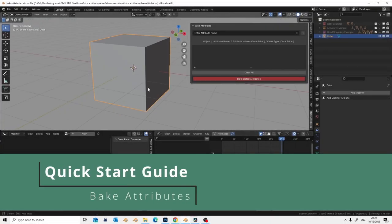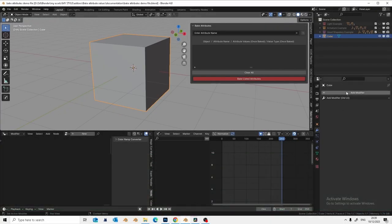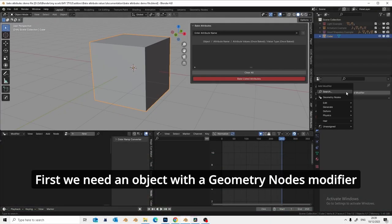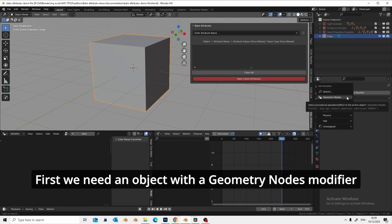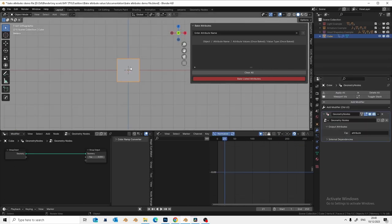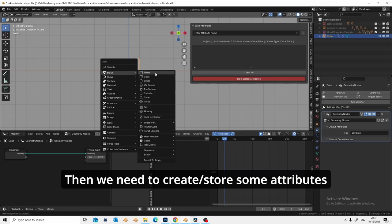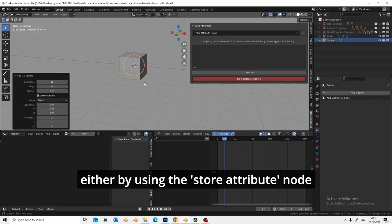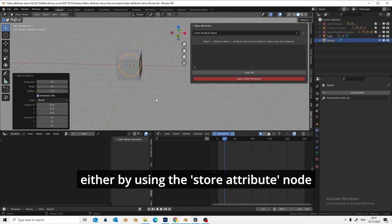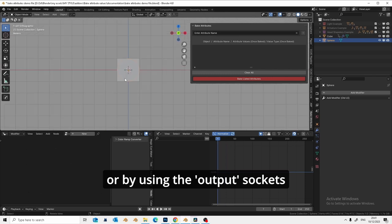Quick start guide. First we need an object with a Geometry Nodes modifier. Then we need to create or store some attributes, either by using the store attribute node or by using the output sockets.